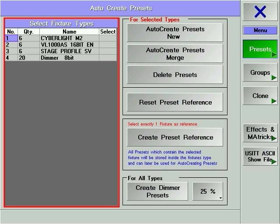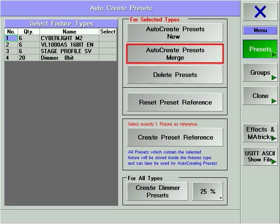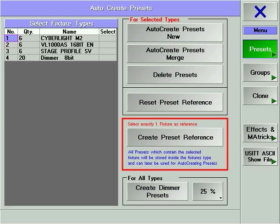In Auto-Create, you can specify the devices for which you wish to create presets and whether those presets will be merged with existing presets or whether they will be added as new presets. Preset Referencing is a tool that allows you to take existing preset information from a single fixture and embed it into a fixture's personality. The next use of this kind of fixture in conjunction with Auto-Create will use the preset information from this show as a template to generate presets.